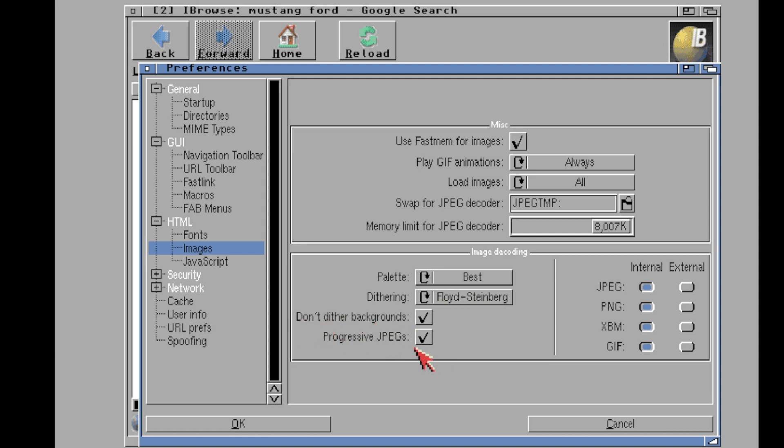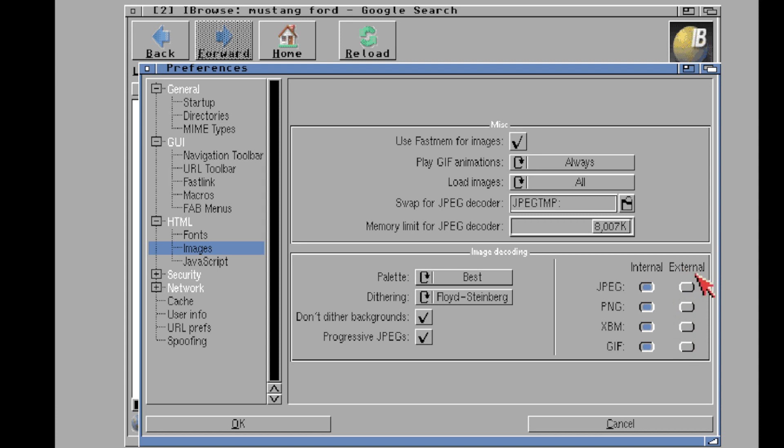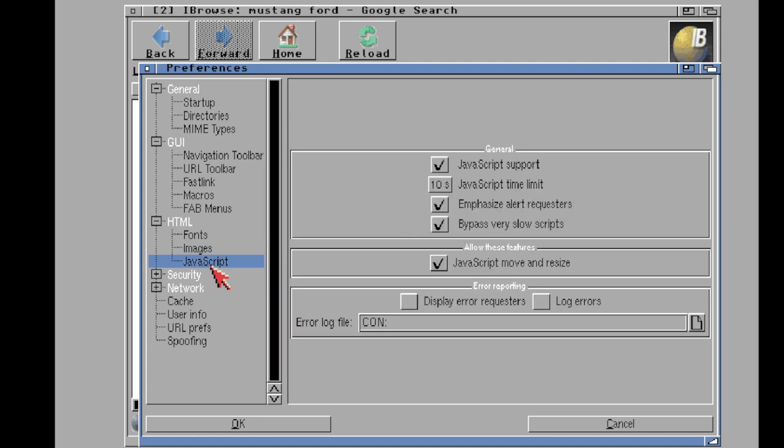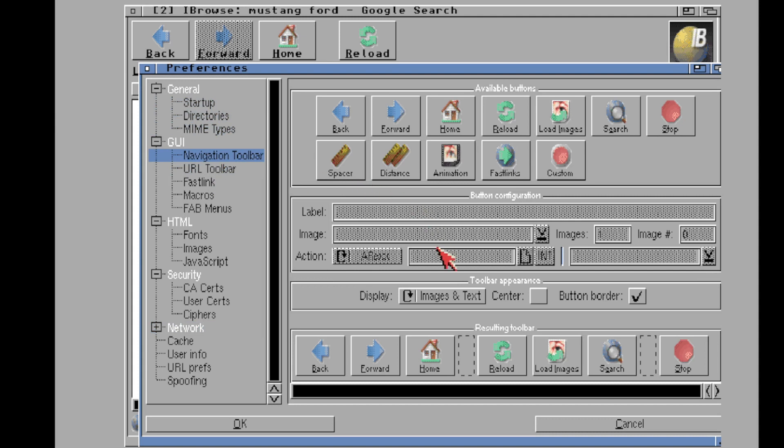I love Floyd-Steinberg. That's what it's currently using. It's cool that you can tell not to dither the background, so that's fun. Progressive JPEG support. And it's got these internal decoders for these image formats, which is pretty neat, actually. But you can switch it to an external. So if you have a data type that you prefer to decode these types of images, you can do that over here. And then, of course, JavaScript, which I still don't understand all these years later.